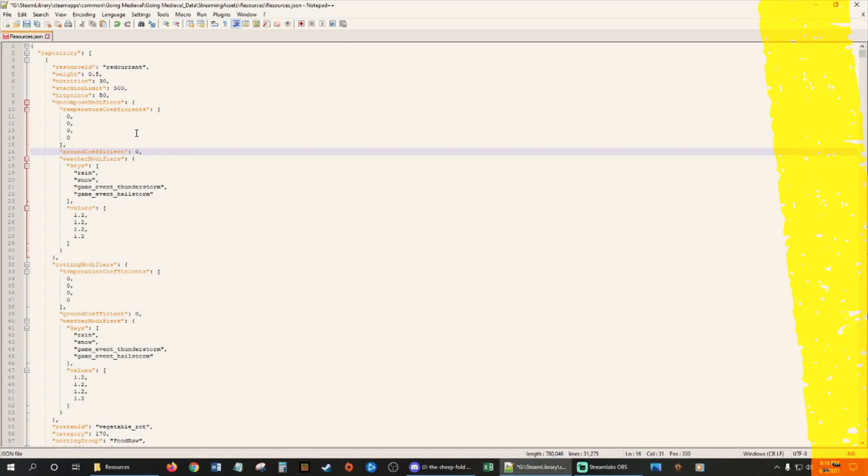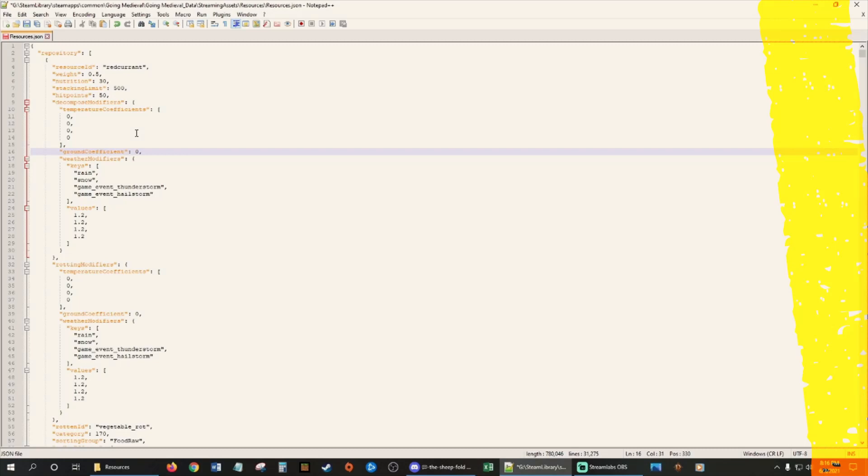So I've already edited this file. As you can see, most of the stuff is good. Stacking size limit 200. I think I'm going to go ahead and pump the 200s up to 500 too. Ctrl C, Ctrl H, 200 to 500. Replace all.